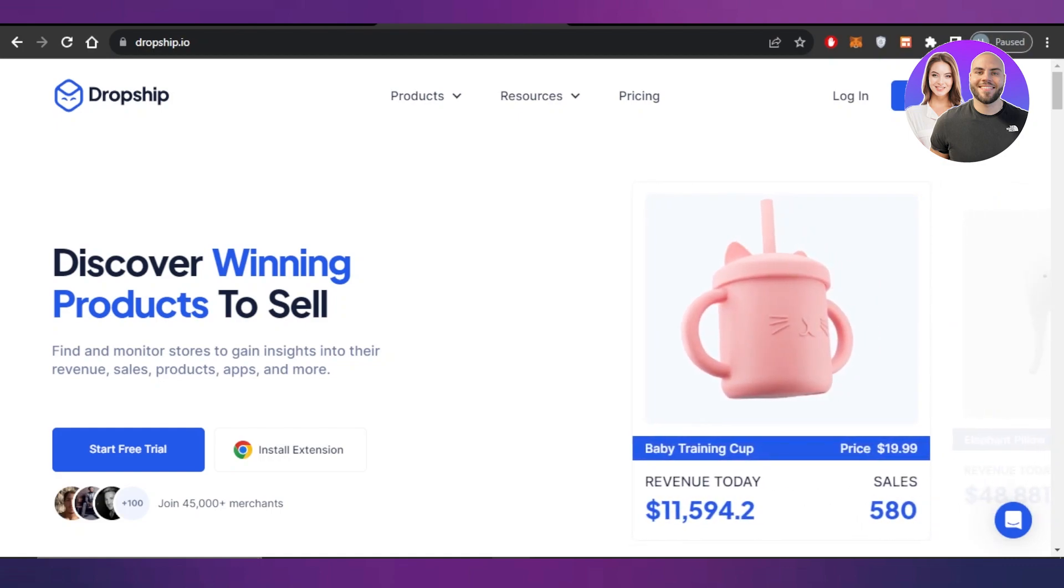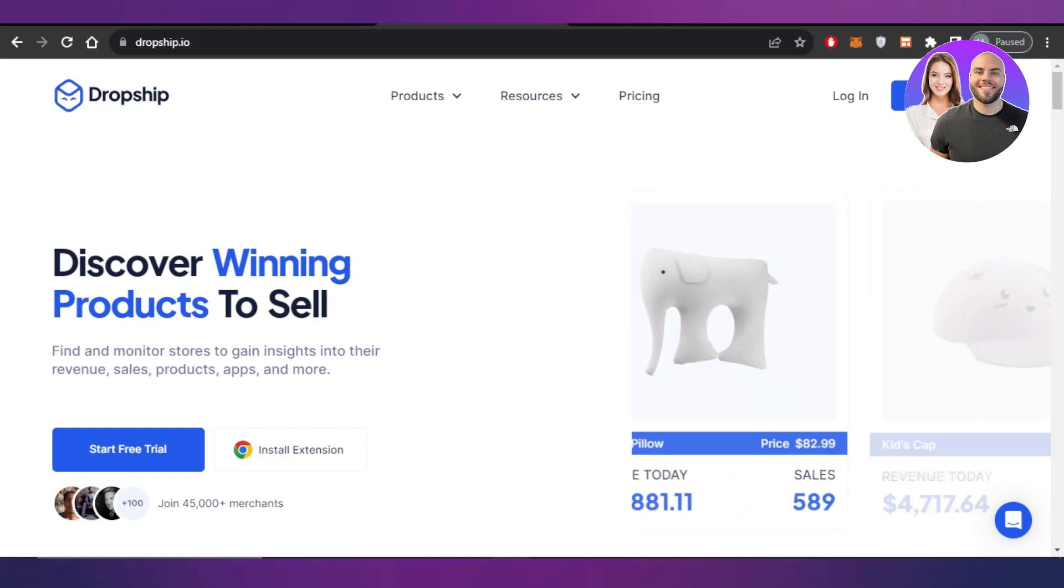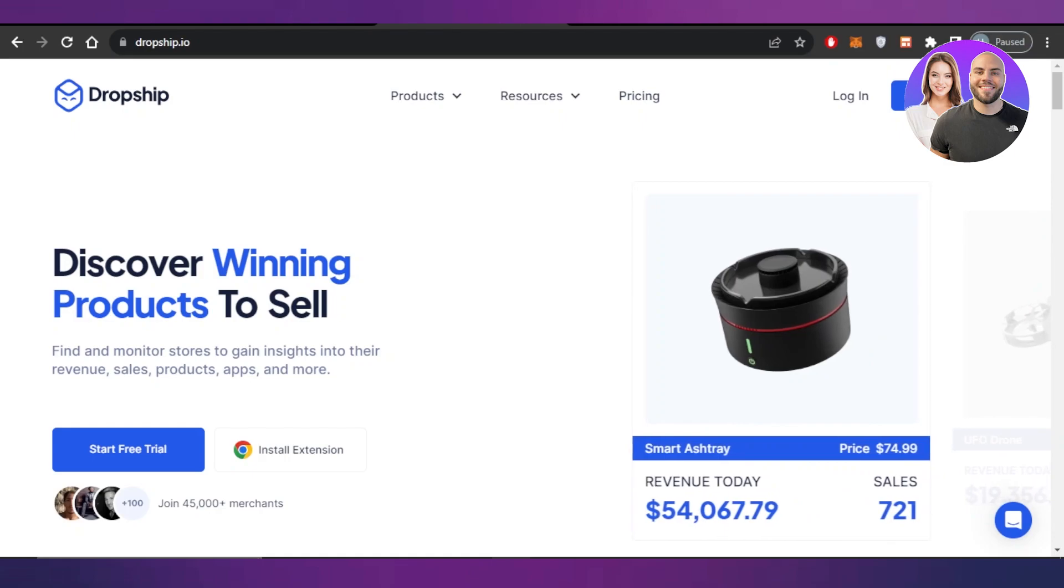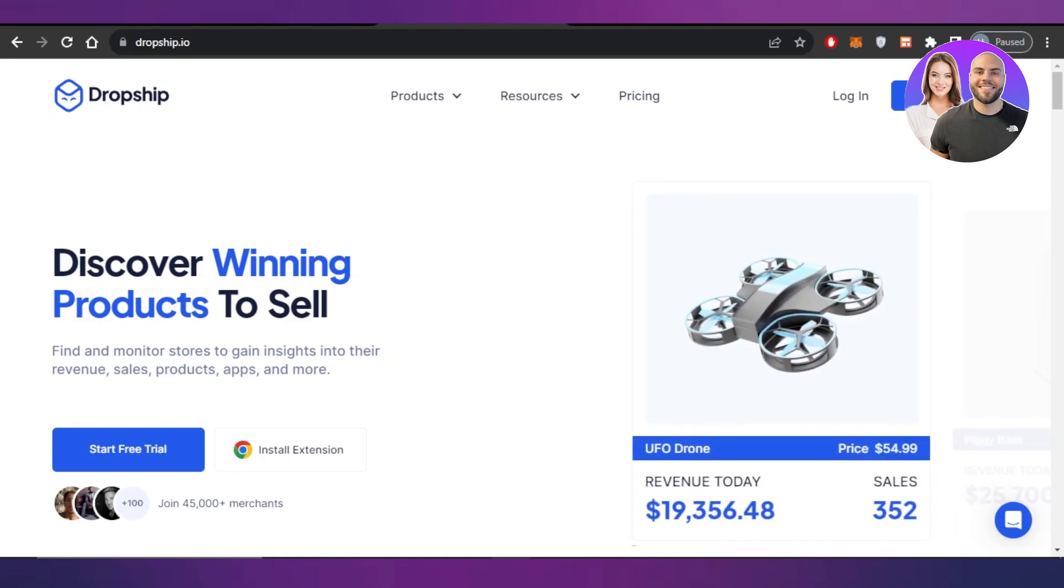In this video, I'll show you how you can find and monitor stores to gain insights into their revenue, sales, products, apps, and more. So let's get into it.